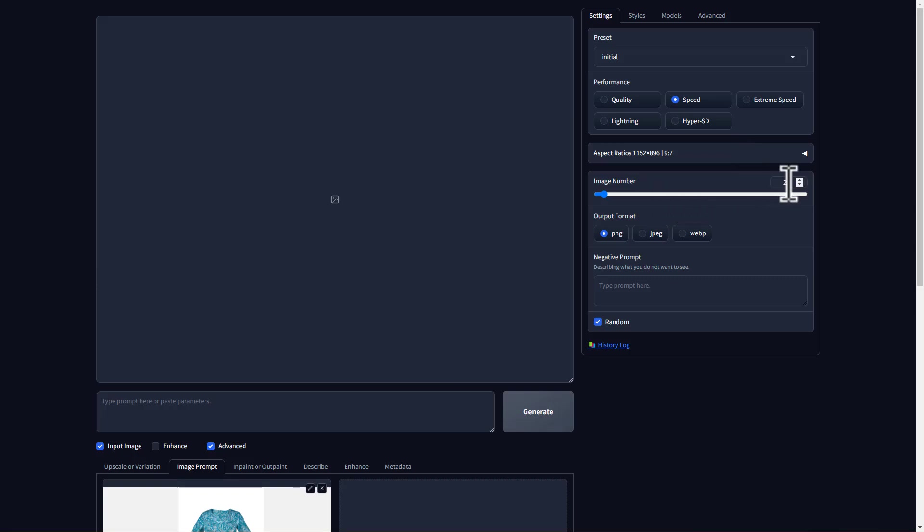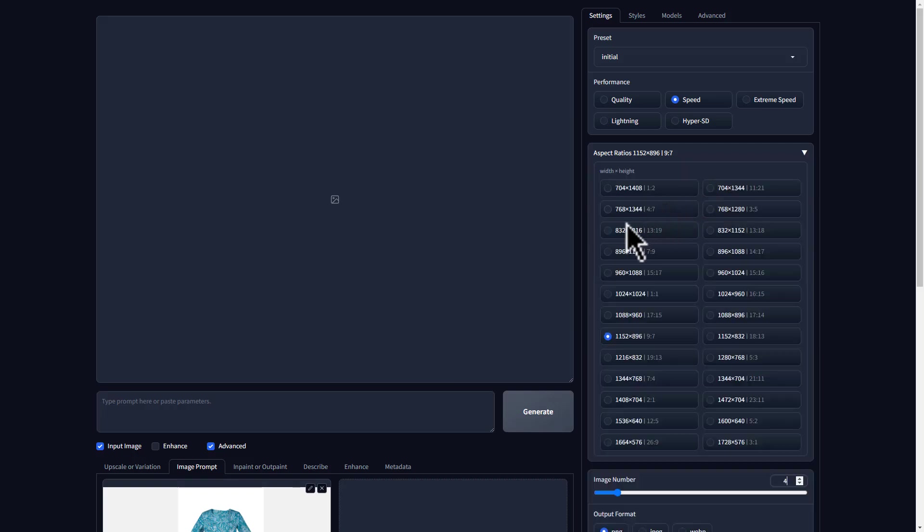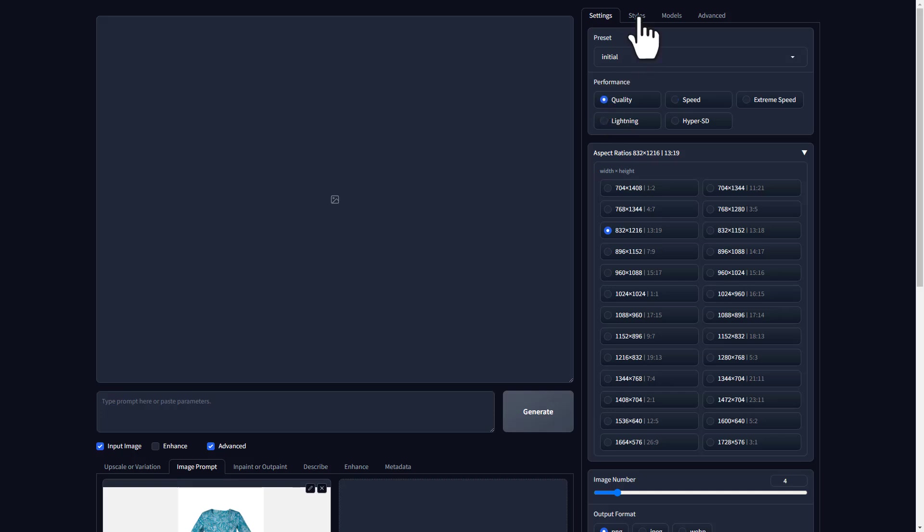Here, choose the number of images you want to generate. I'm going to choose 4. Now, select the size of the images you want. Then here, choose quality. This will help you create good quality images. Next, let's choose the style of the images we want.